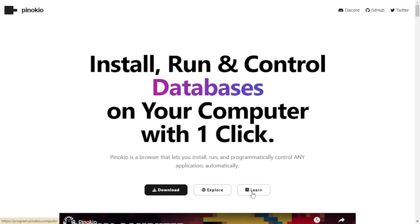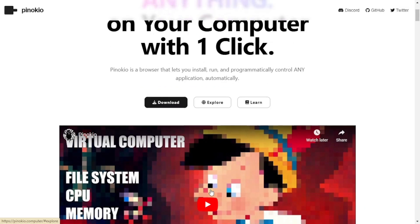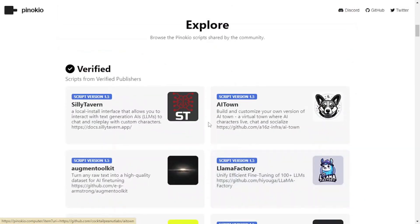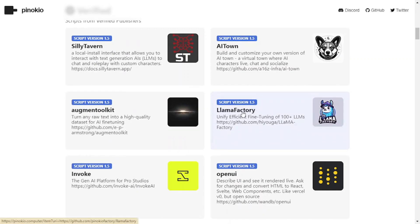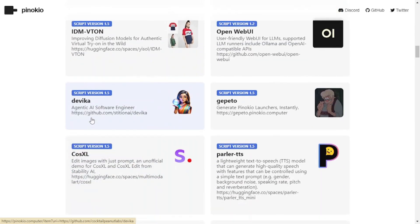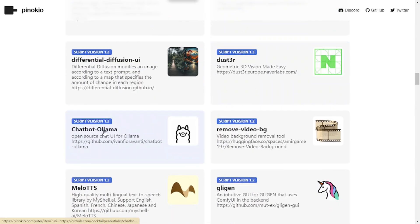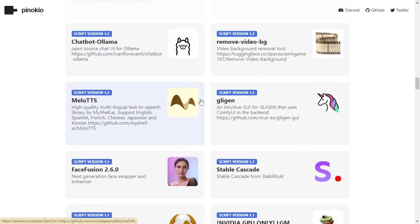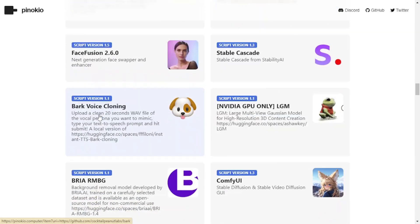After documentation, we can explore different models that we can use within Pinocchio. We have the Llama Factory model, Devica, Chatbot or Llama model, Face Fusion,